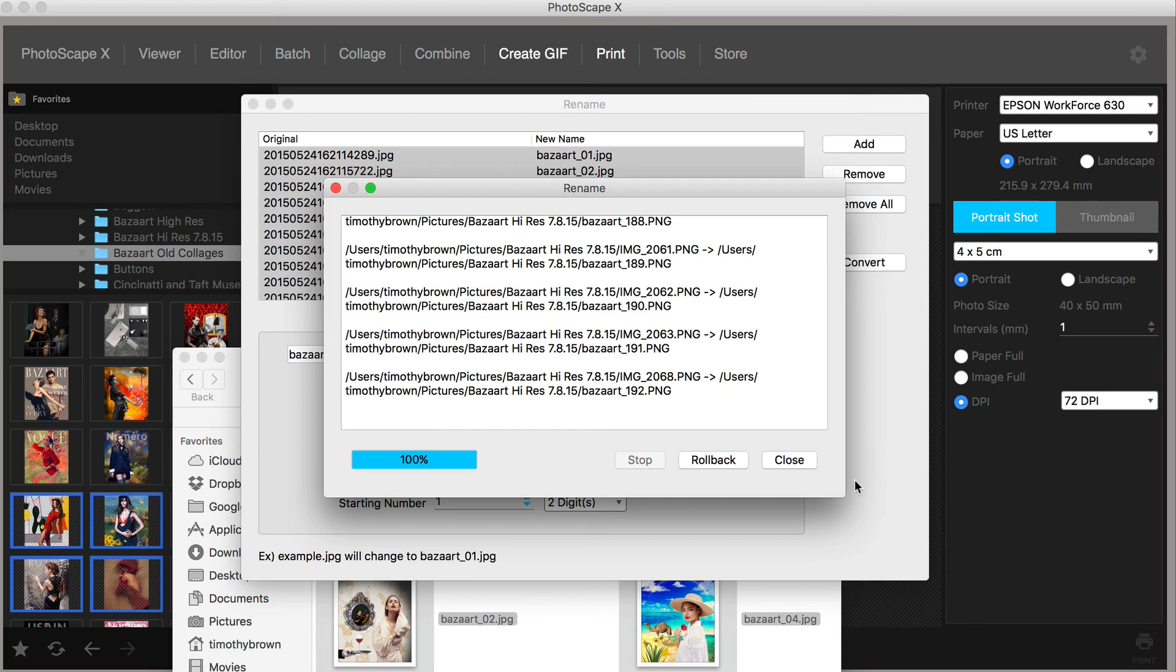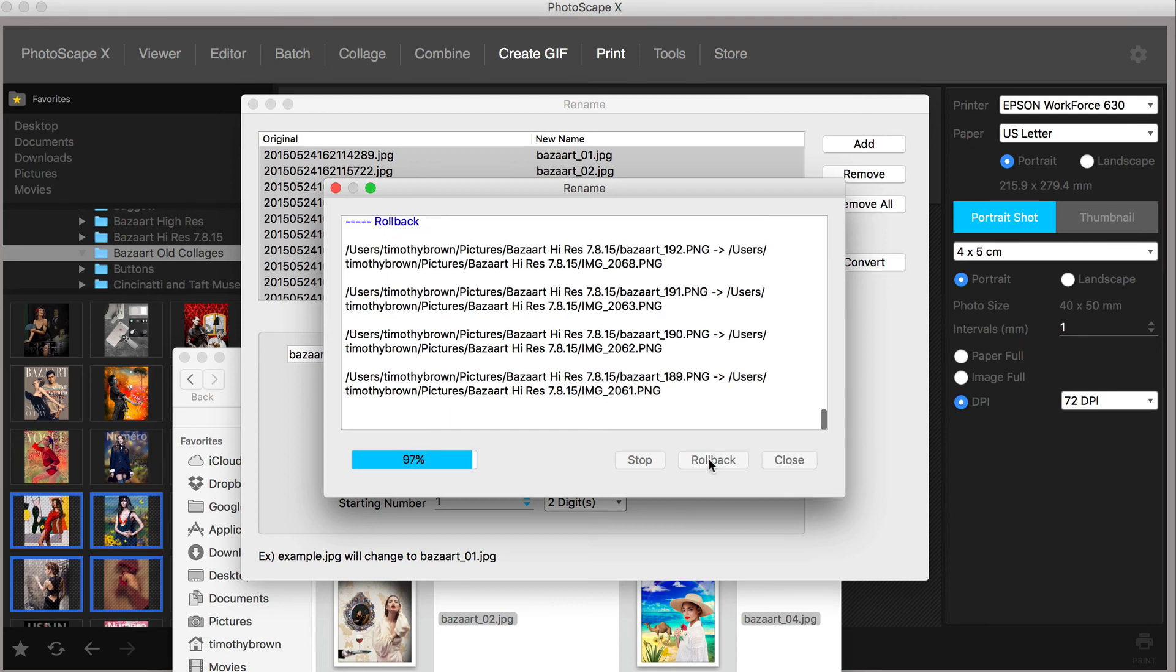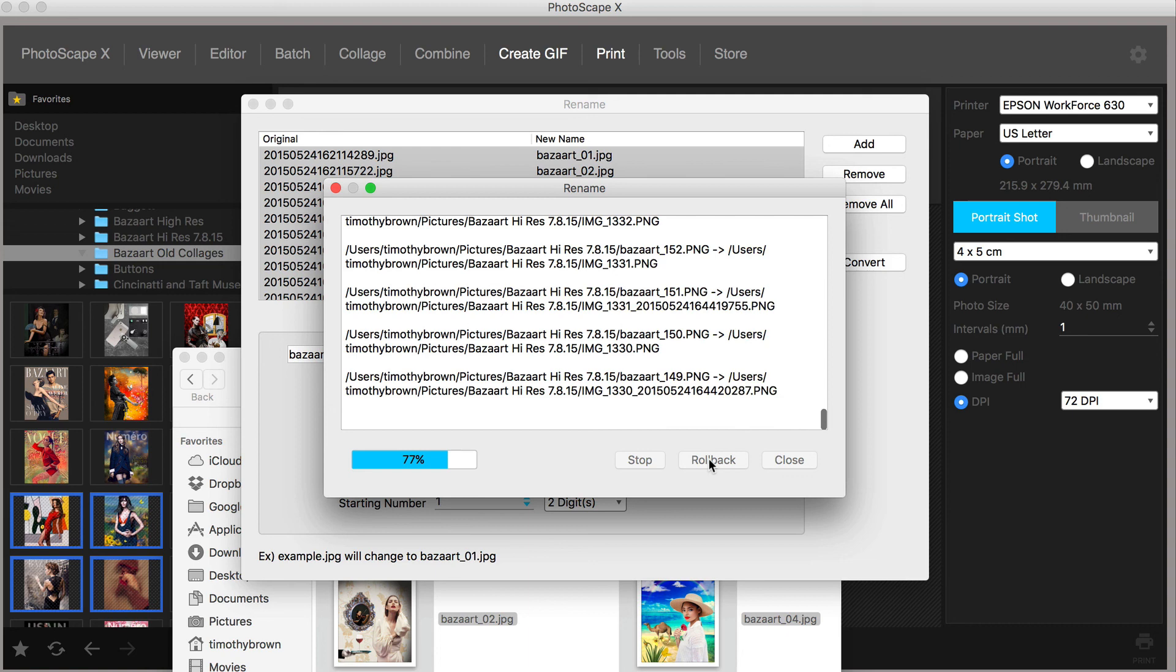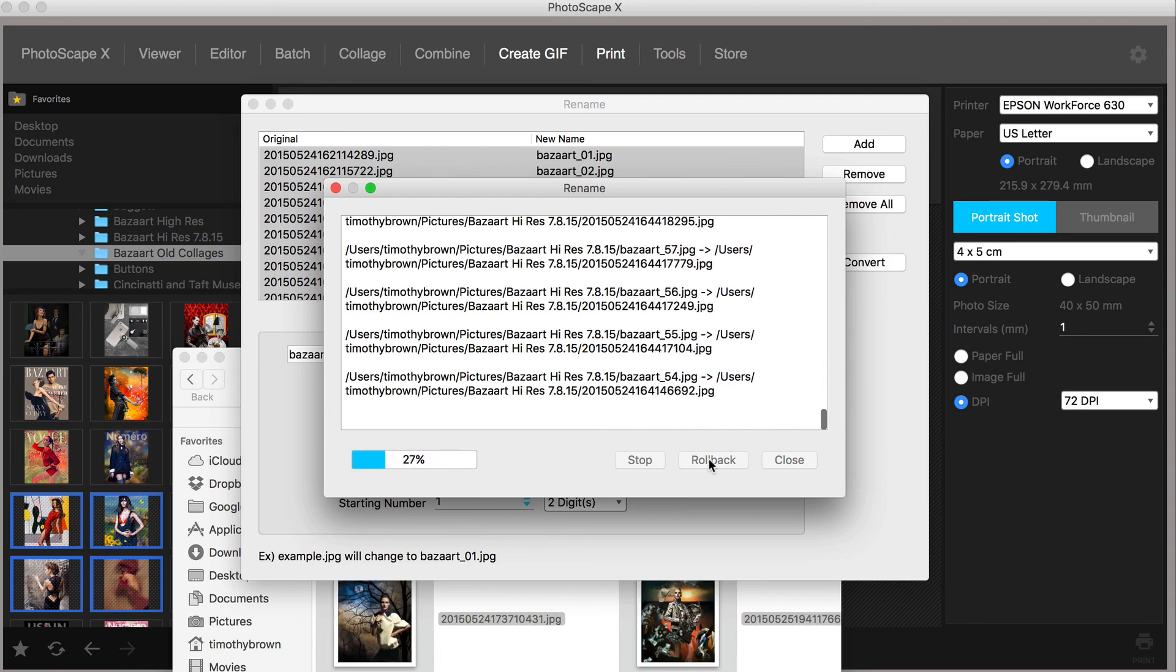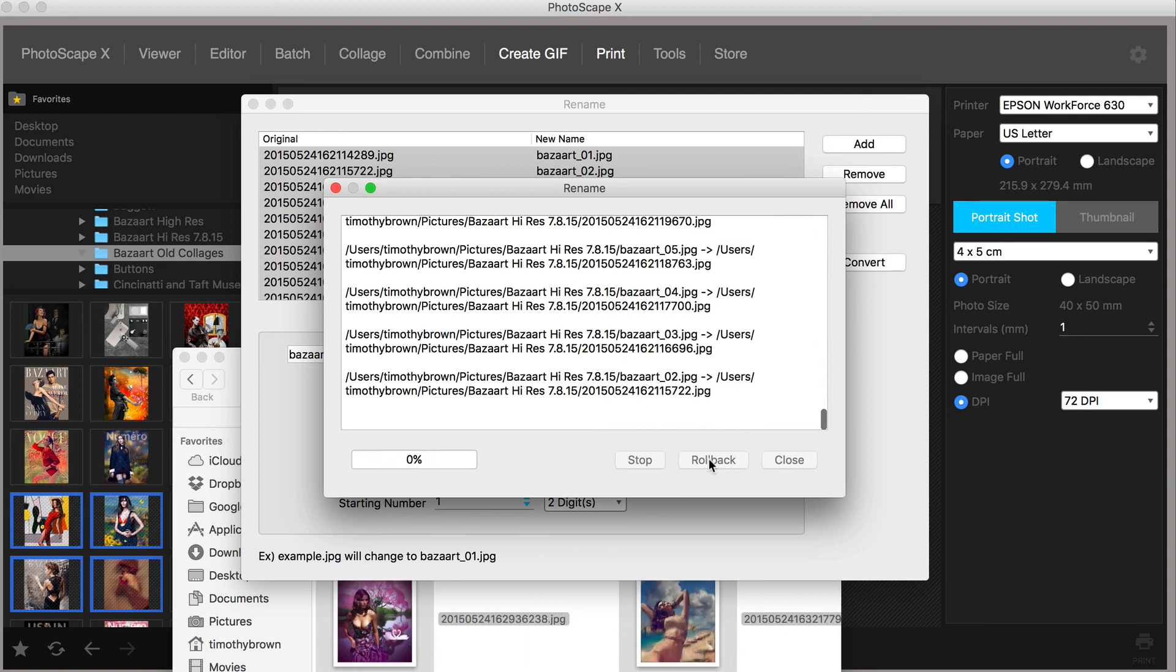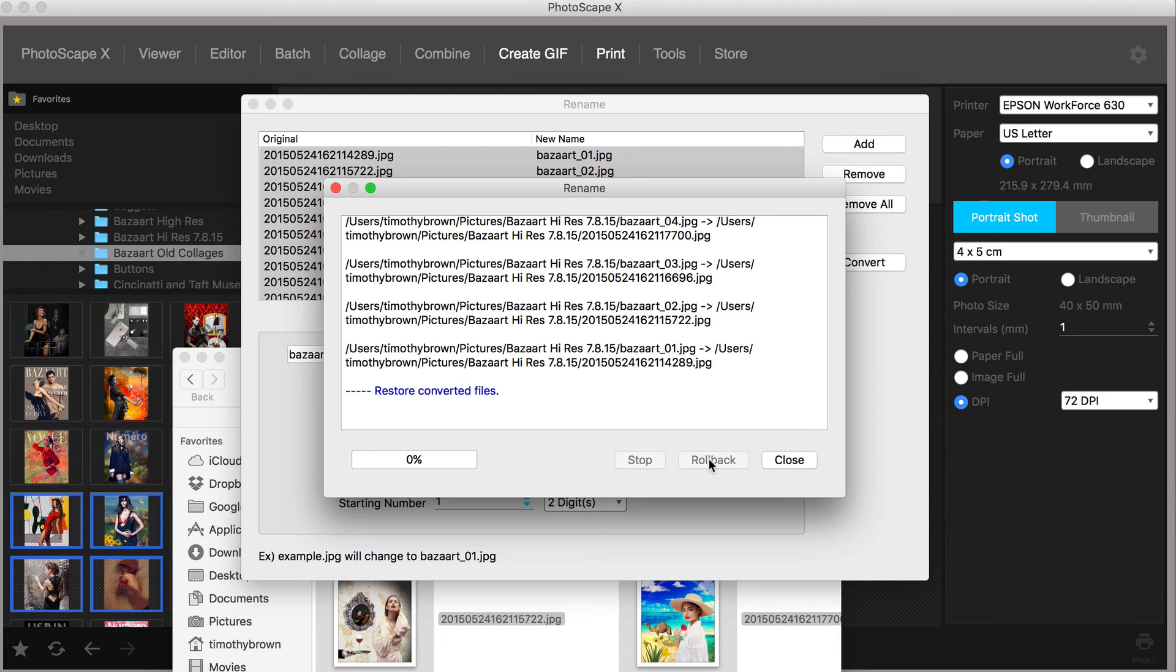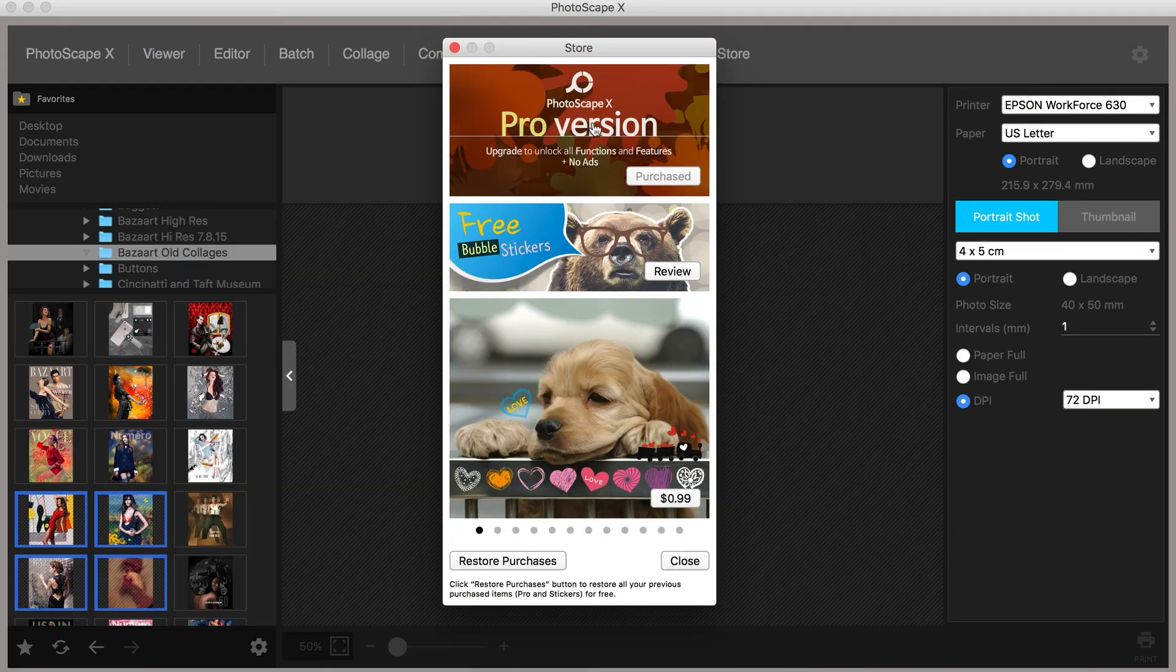And now every file in that folder will now have the same prefix and suffix. Pretty cool. Of course, if you don't want to go with that and you decide to change it, just click Rollback. It will undo everything you did. But this is a pretty nice feature. They have standalone applications just for this feature. And this is just another thing that's added into Photoscape X.